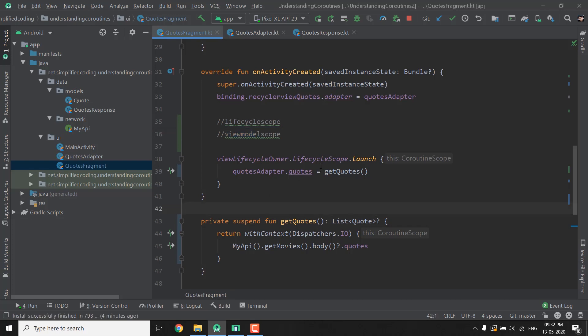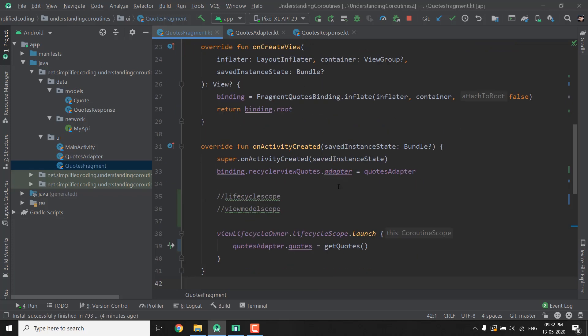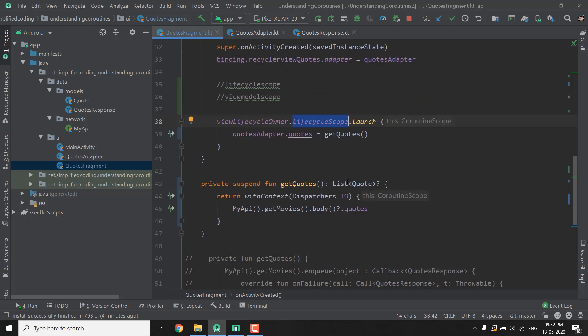So far we have used our own scope that we created in the last video and right now we are using this LifeCycleScope and you can use this scope whenever you are inside an activity or fragment. Right now we are inside a fragment and we are using LifeCycleScope. But the problem here is we are making our network calls inside the fragment class only and we should not do this thing.